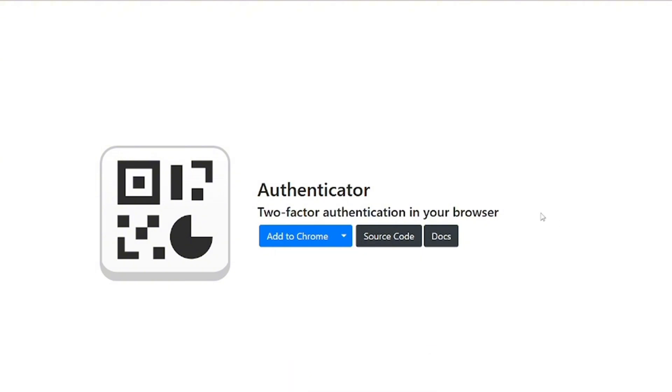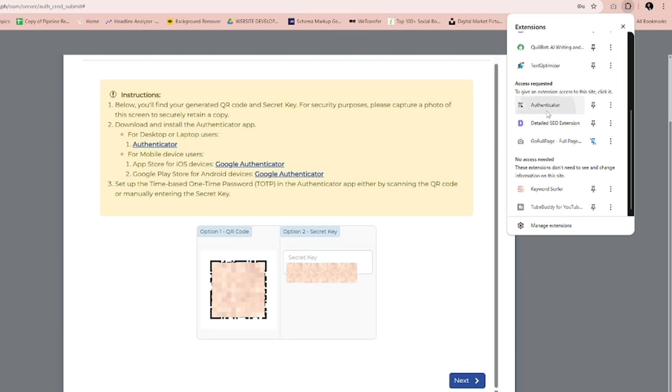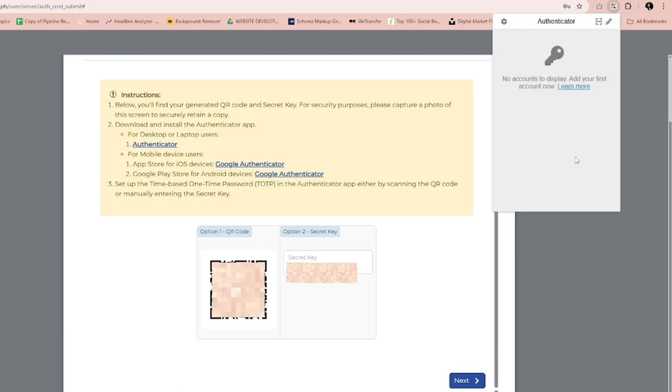Click Add to Chrome. Click the Google extension logo and search for Authenticator.